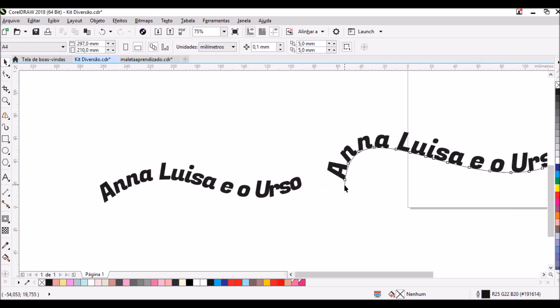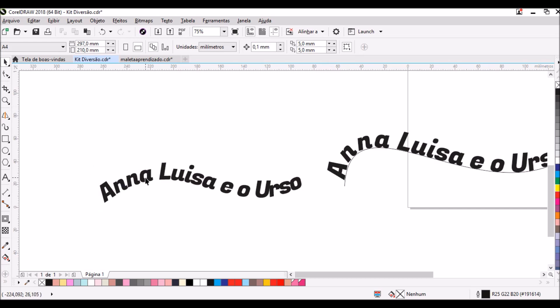Esse efeito fica muito legal além do estilo Marcha e o Urso — você pode usar com uma abelhinha, por exemplo, dando o efeito de que ela está puxando o nome da criança, o que fica super bacana e legal no seu logo. Bom meninas, é isso! Espero que tenham gostado. Um grande abraço e nos vemos na próxima aula. Tchau!